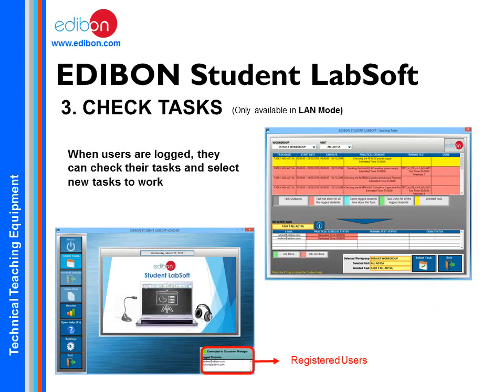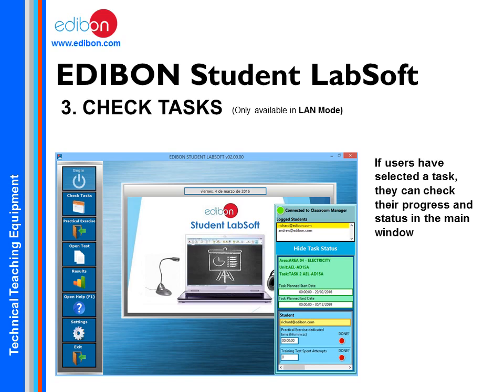In Connection Mode, students can access assigned tasks and select the ones they wish to perform. Once a task is selected, a summary table is available for students to know their pending tasks. Students will always have access to the resources associated with the tasks.